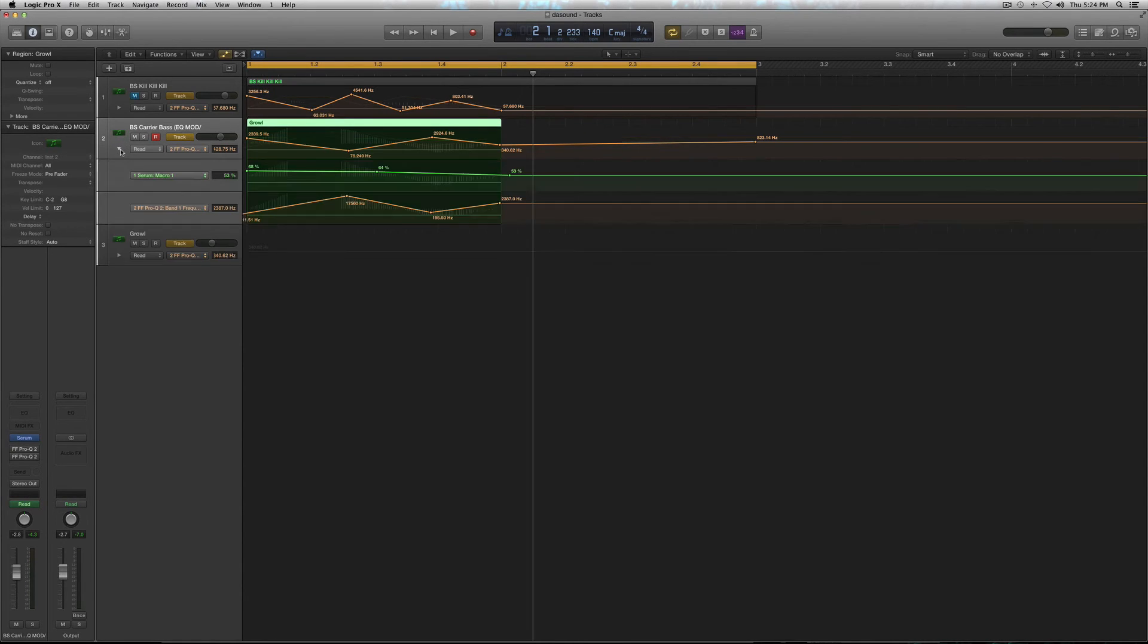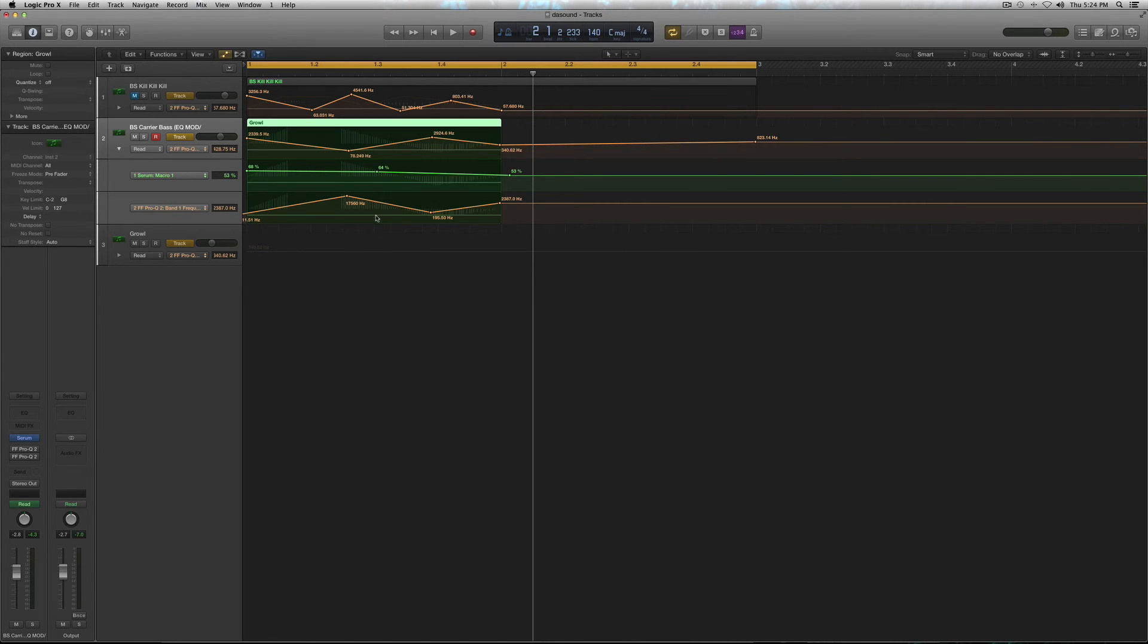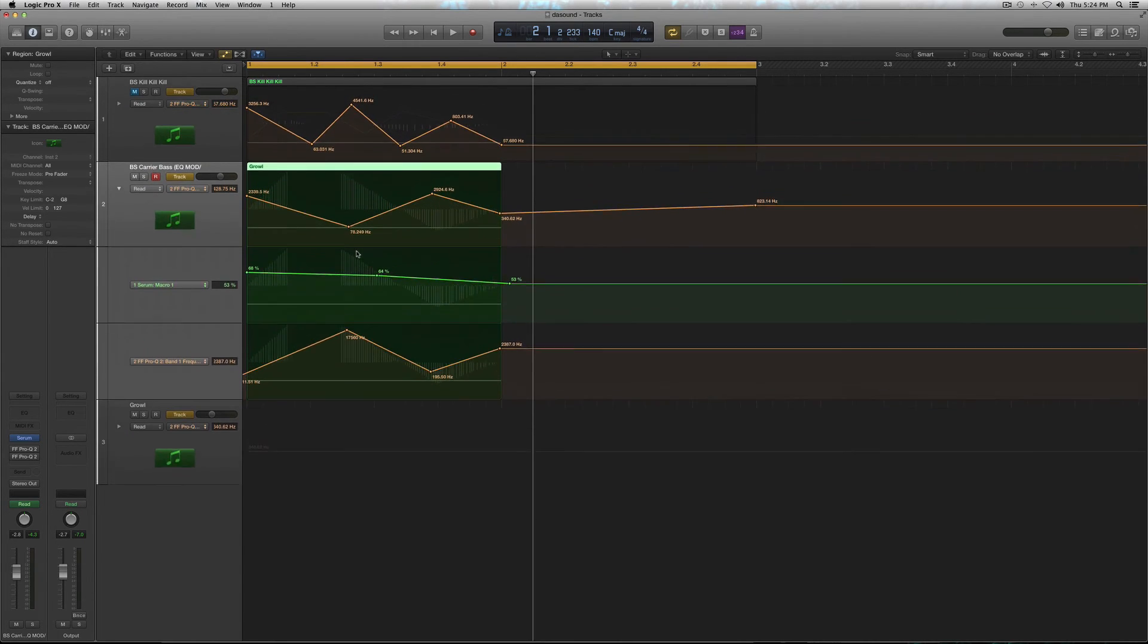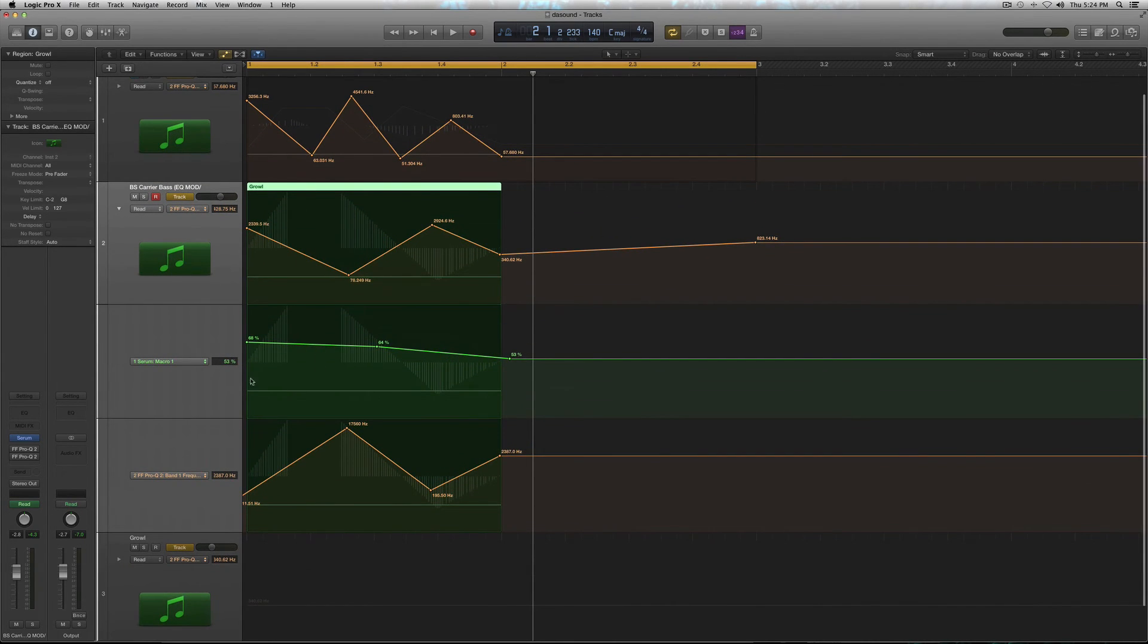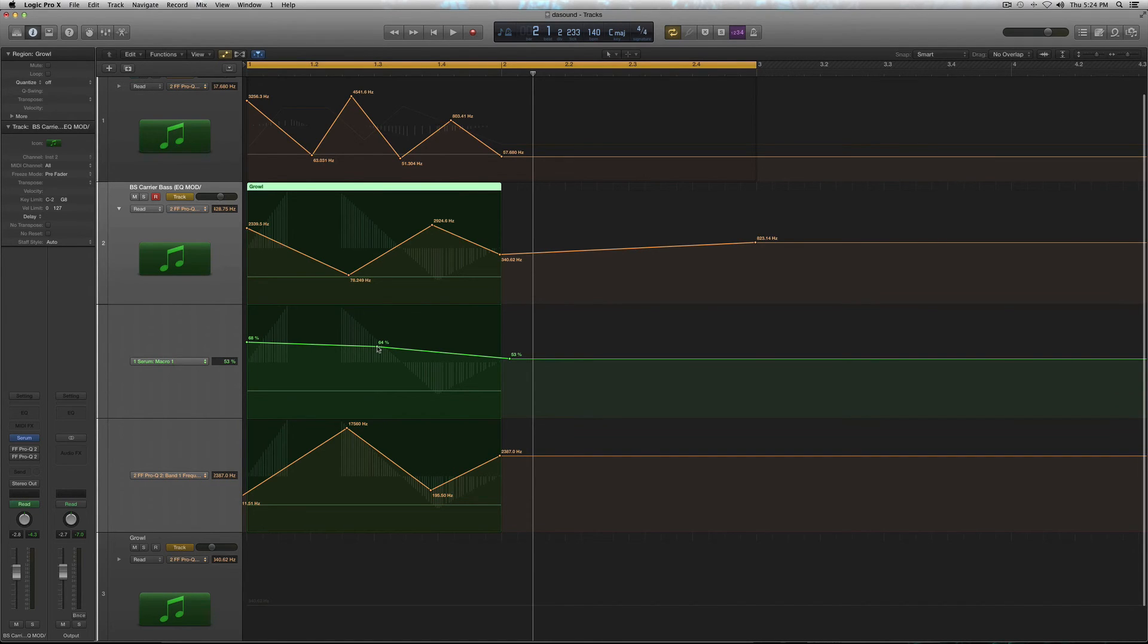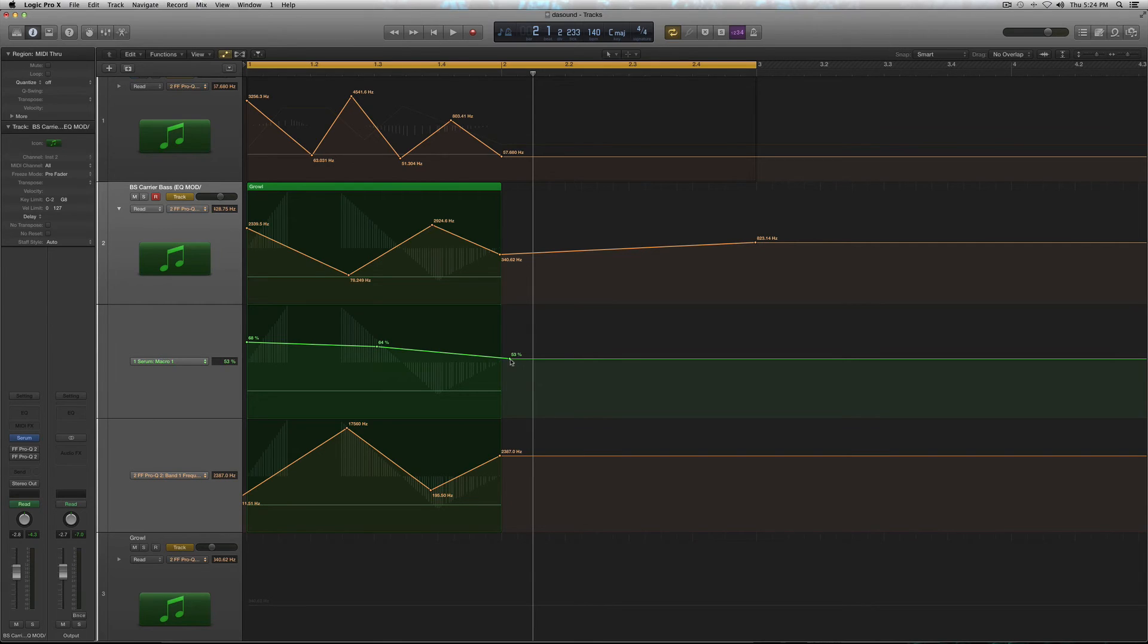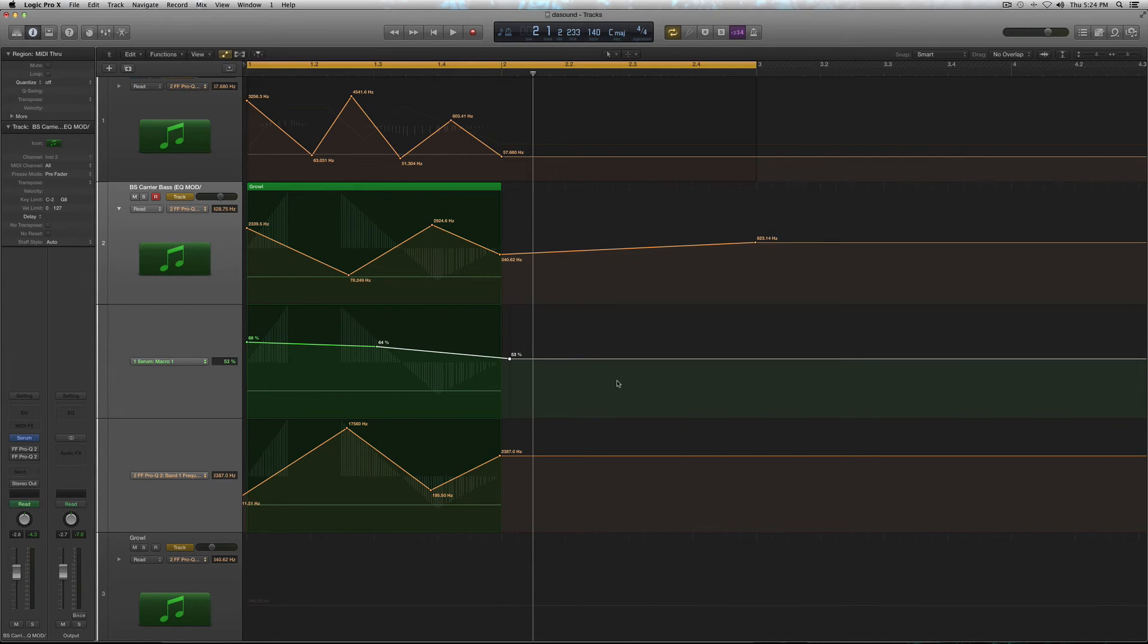Let's get to... I guess we'll do the Macro 1 first because that's simpler. So, that's starting at 68%. And then it's going down to 64%, right around here. And then it's going down to 53%. I mean, I don't know how to explain this exactly. Just, you know, make it look like that. I guess that's the best way to explain it. But, this I'll have to go more in depth with.